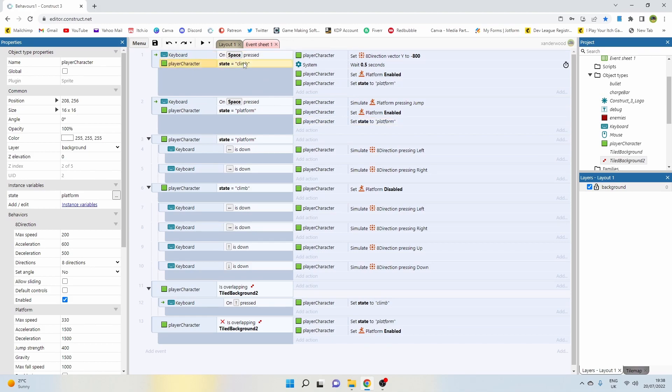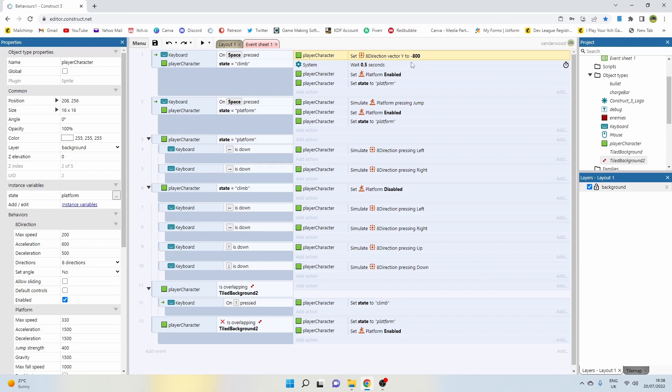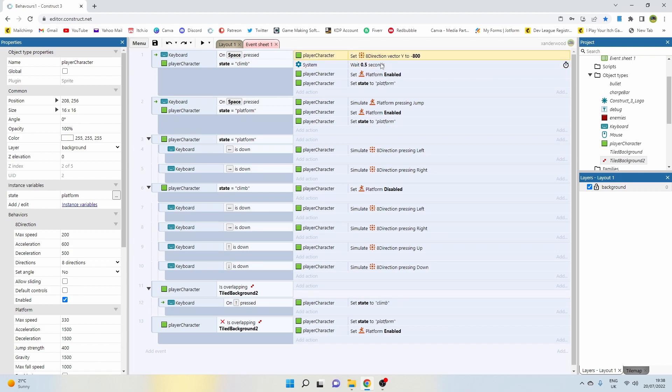If we're in climb mode, then we're going to set a Y vector on the eight-directional movement to minus 800. You can play around with that and put whatever vector in you want based on how much jump you want to add. Then we're going to wait 0.5 seconds for the jump to kick in, and then we're going to set the platform enabled and set the state back to platform.